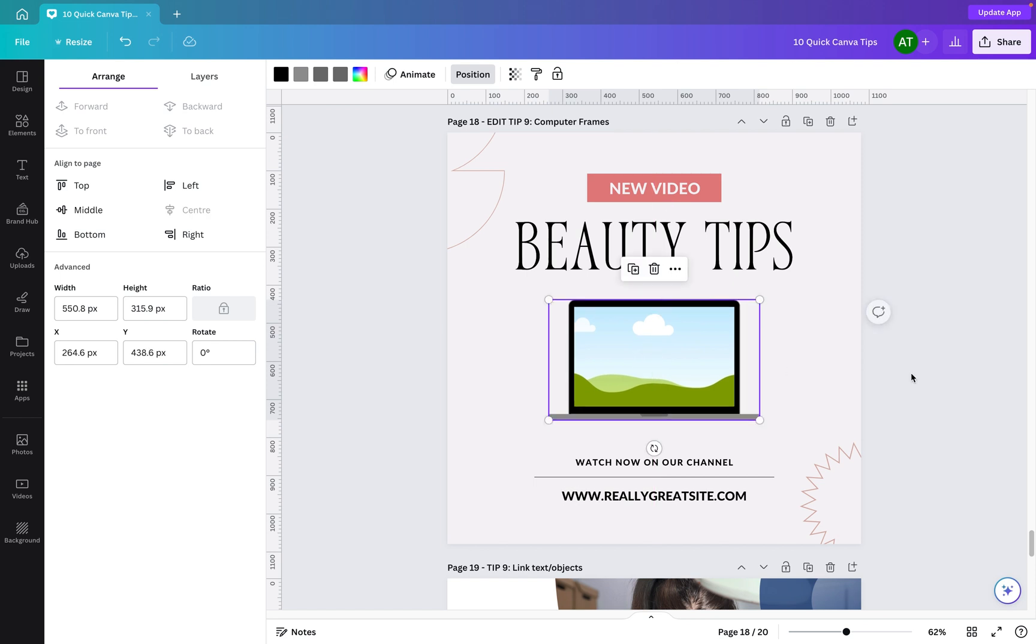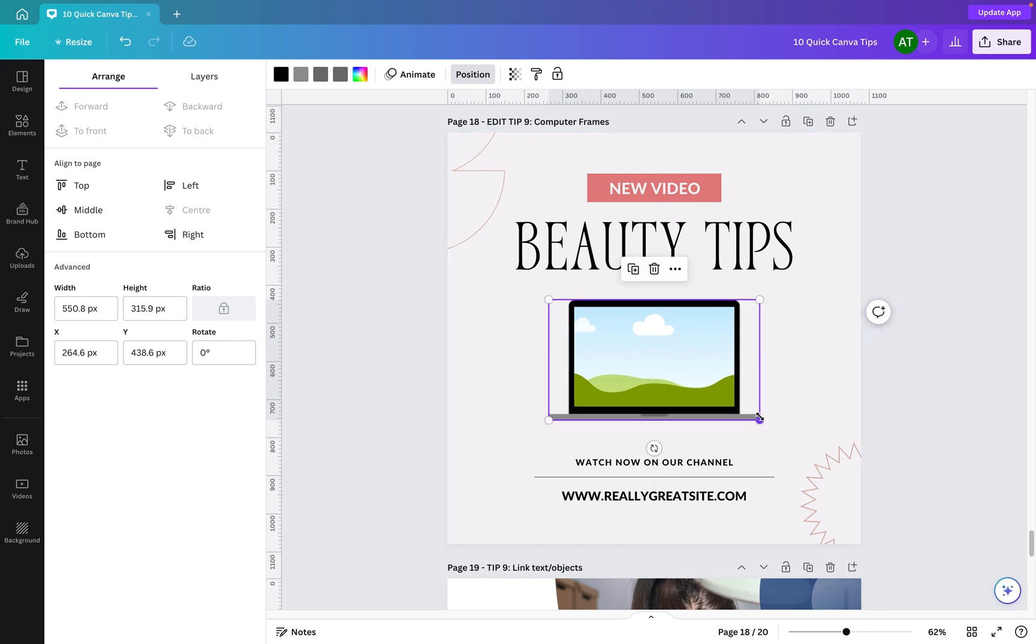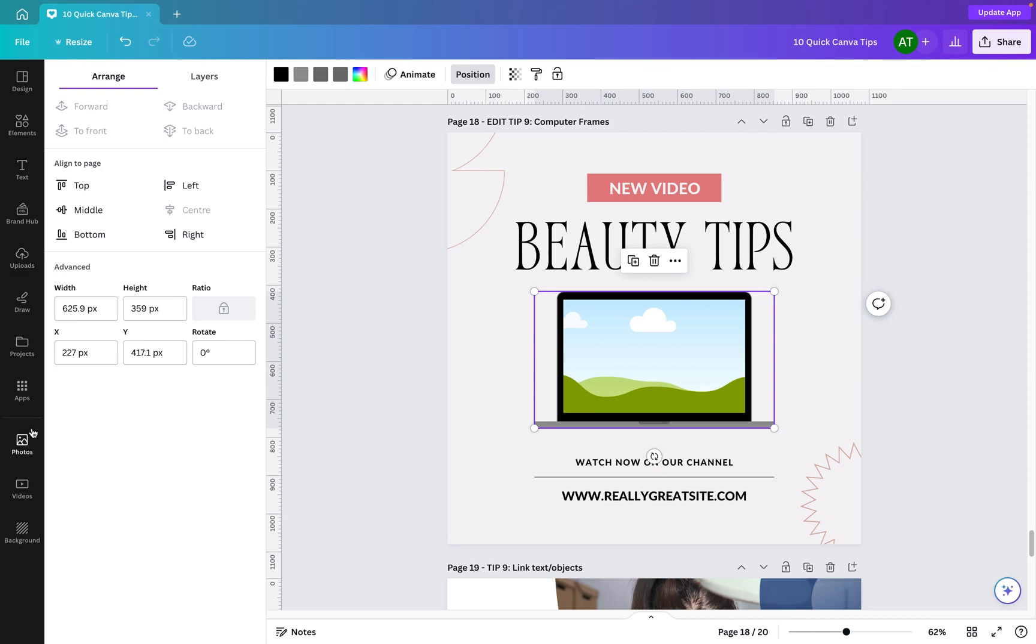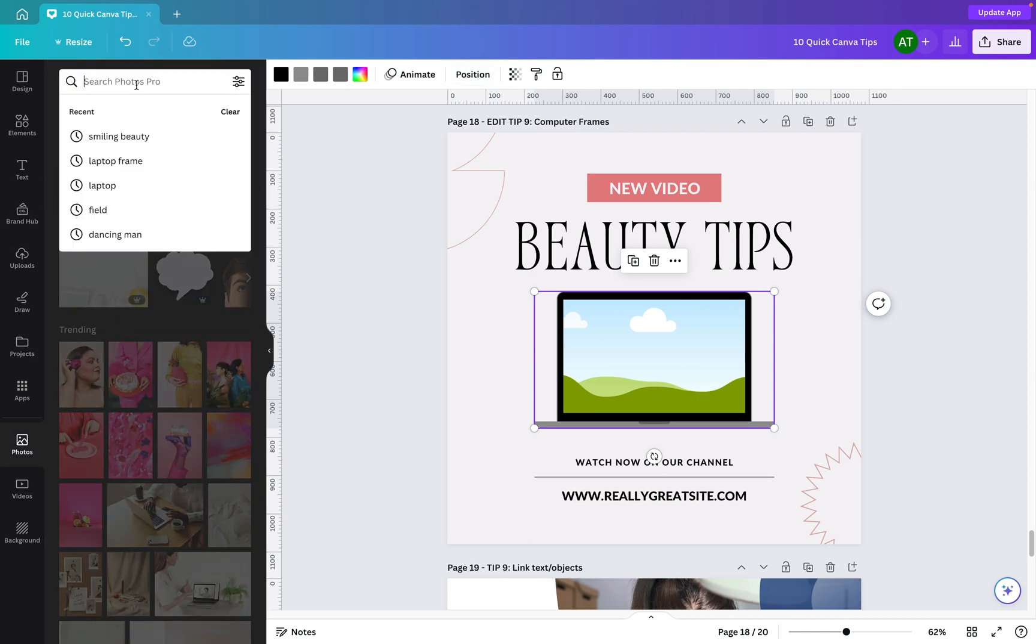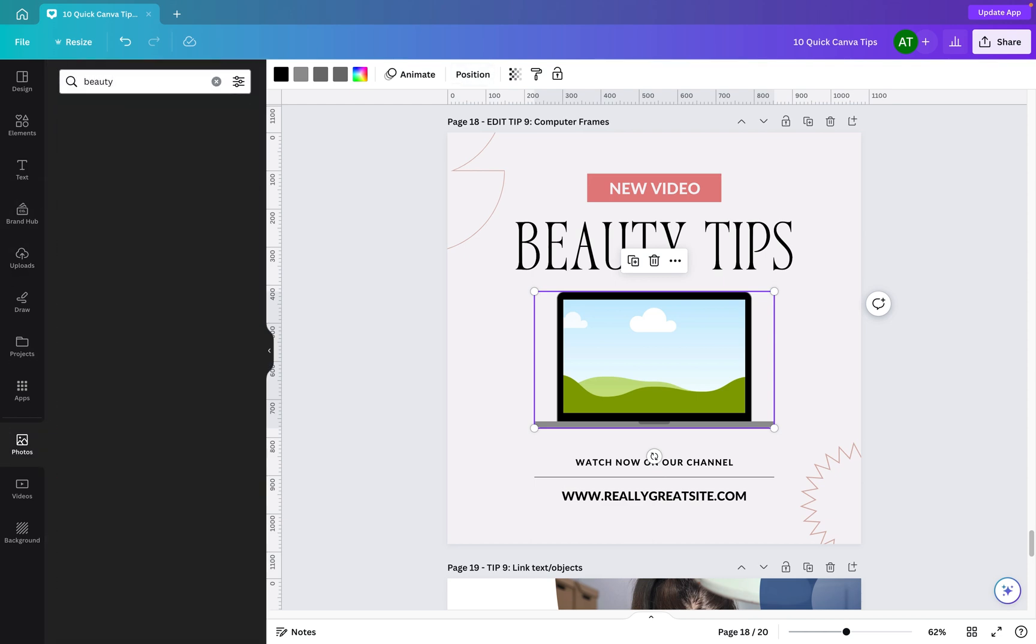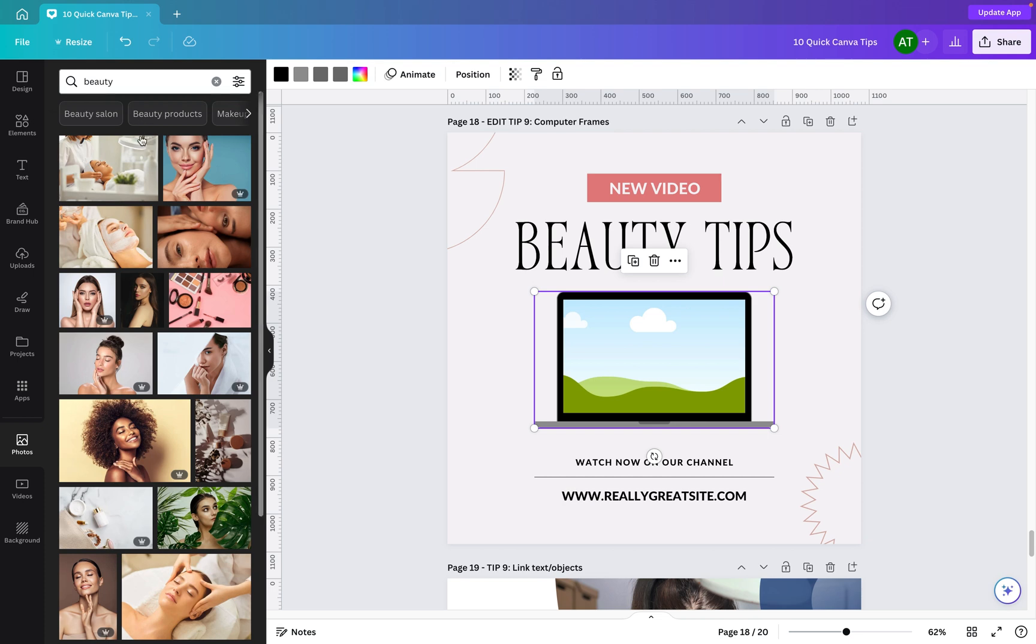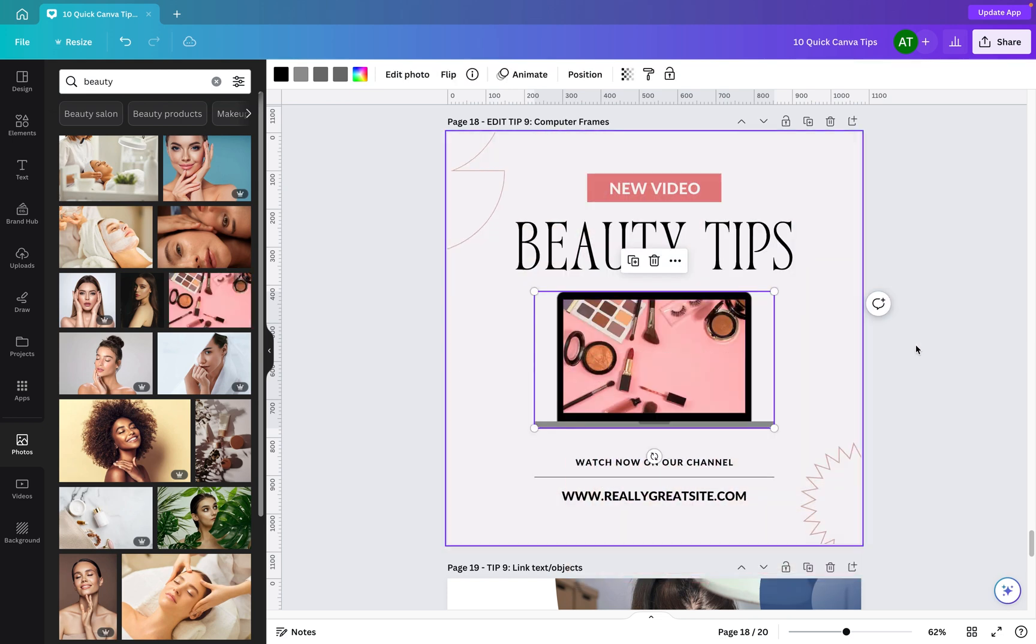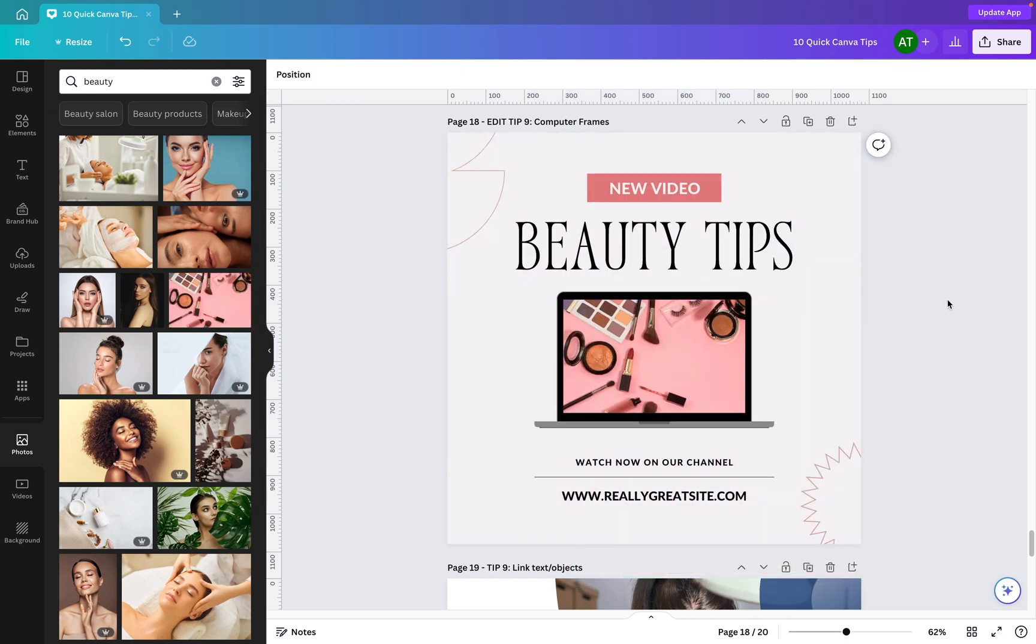If we want to, we can make it a little bit bigger, and then all we need to do now is search for a photo to go on top. Now you could upload your own to the uploads area, or I'm going to run a search in photo for beauty. And then if we find one in here that's maybe related to the video, let's pretend this one. We just drag it across and you'll see it actually snaps onto the computer just like that. You could take this one step further and add a little bit of shadow effect or whatnot, but I'll leave it as it is for now.